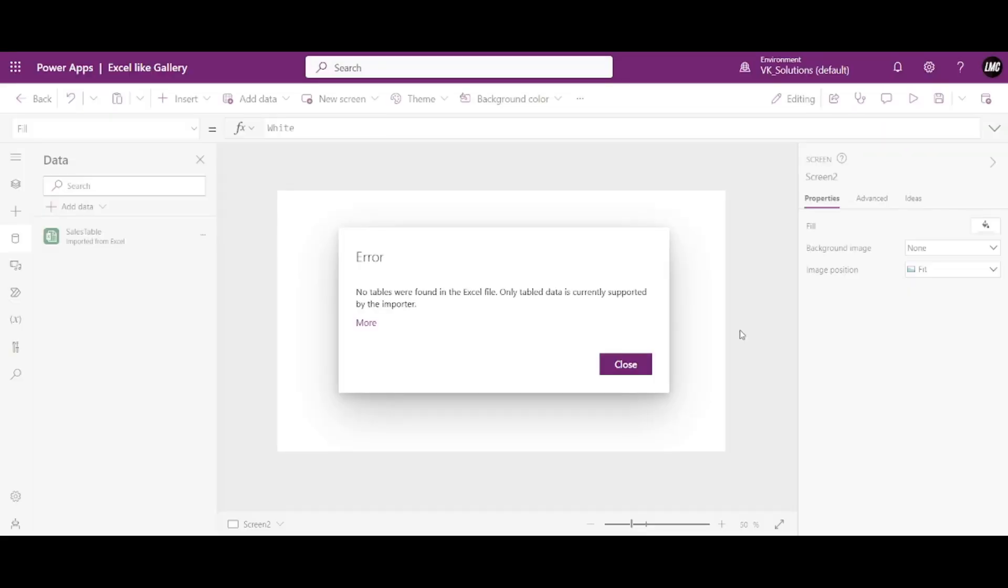So what this error is saying is that there are no tables present inside that Excel file. But I have a table, okay? So let me just show you. I have this table, table emp with me.